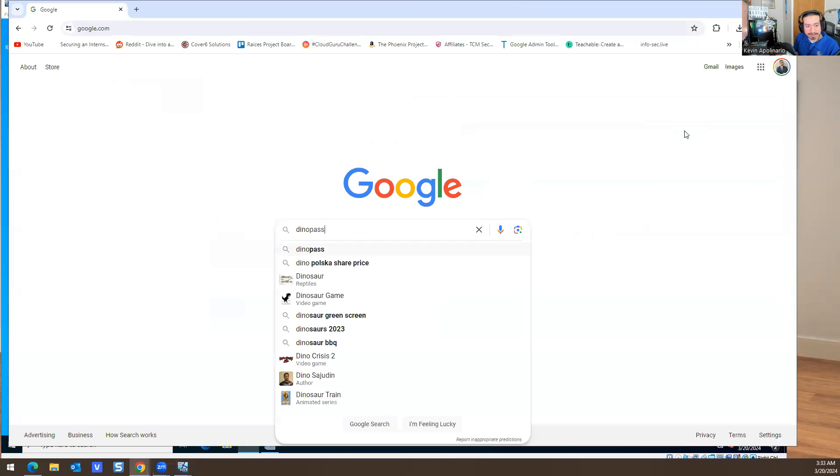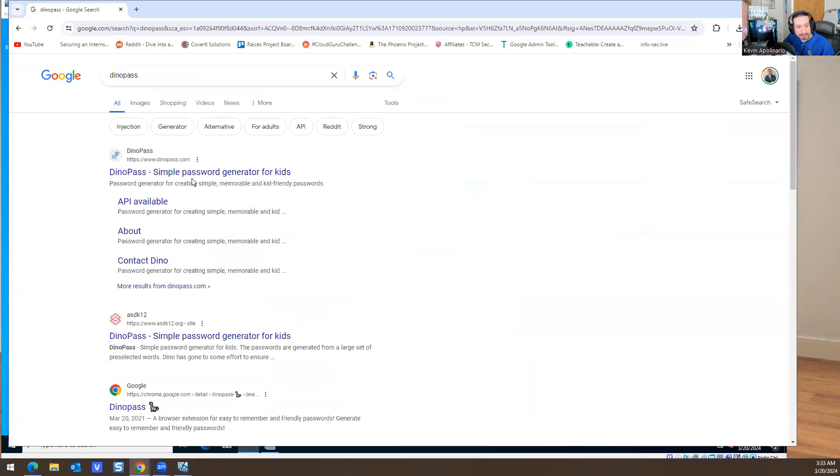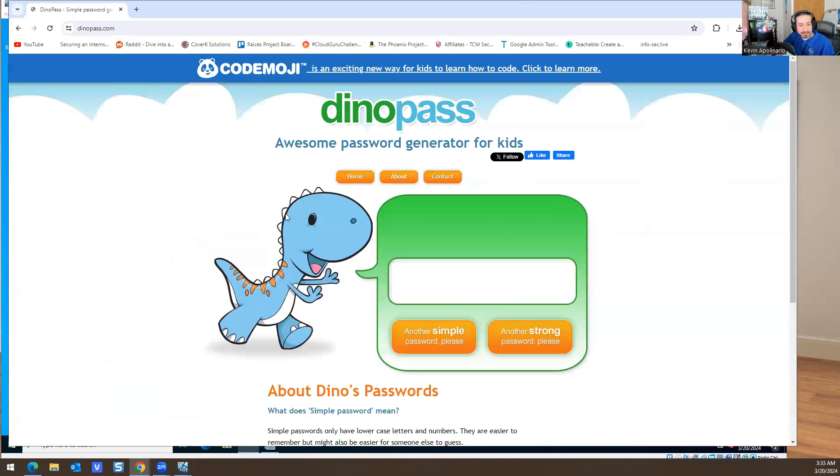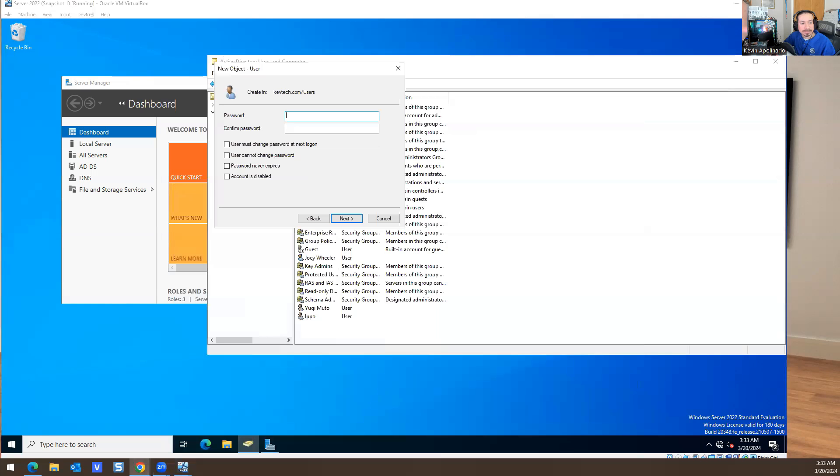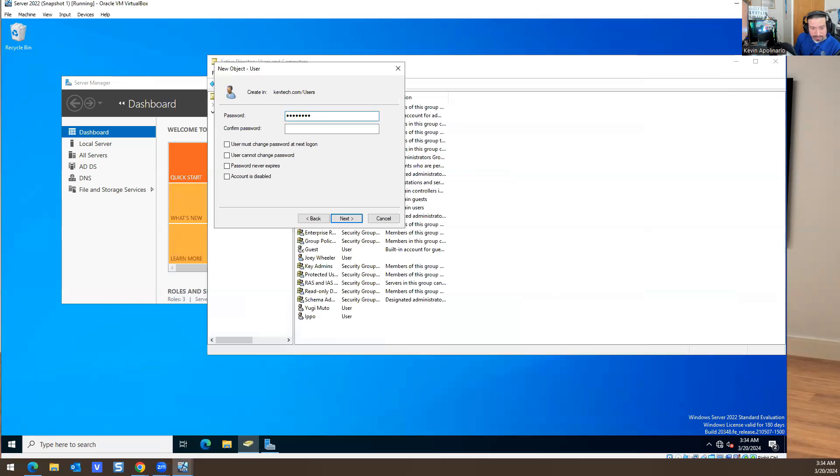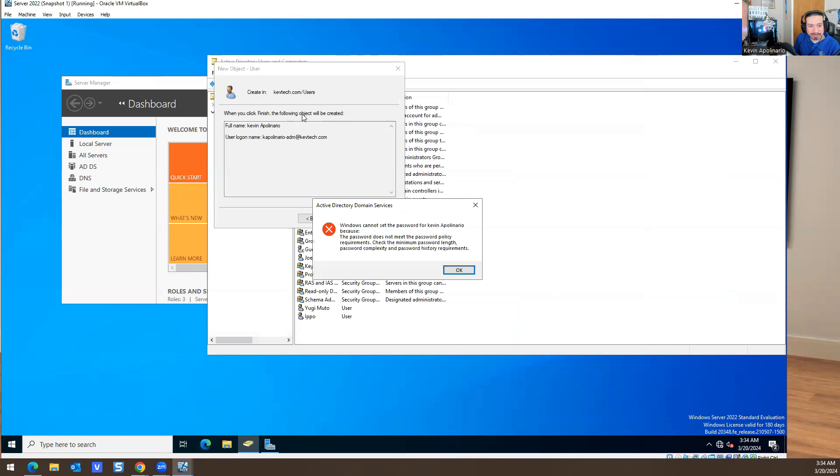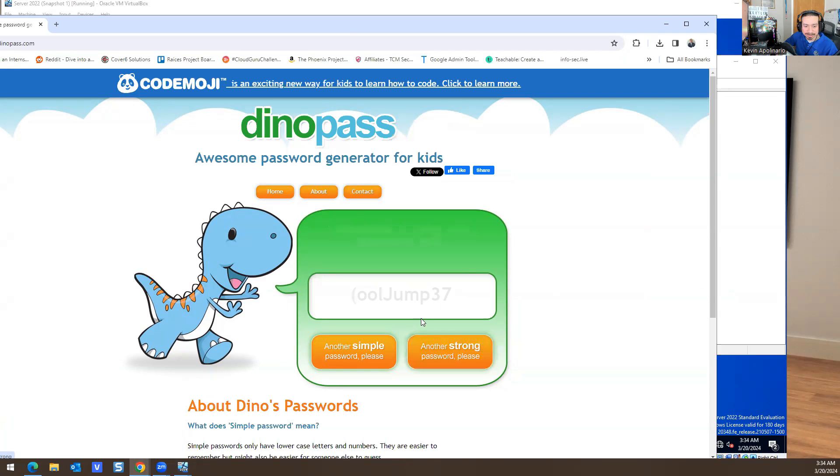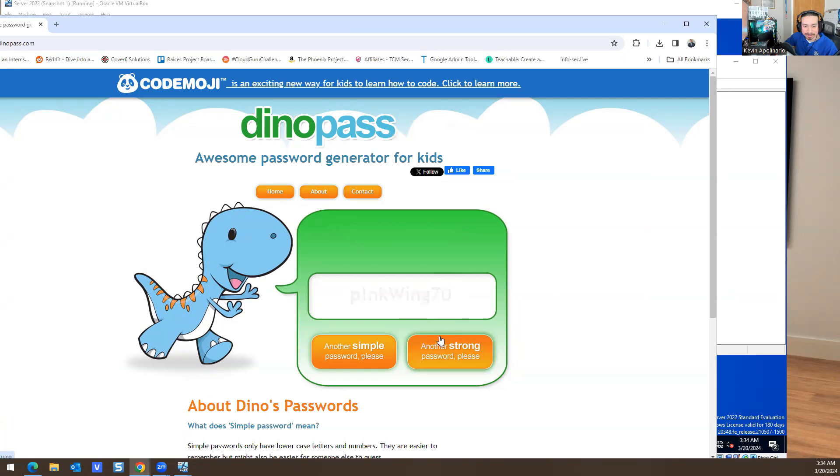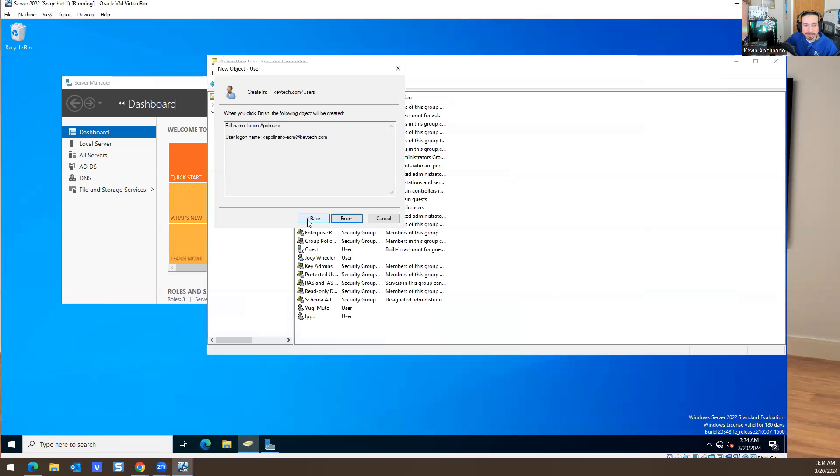I could pull up a crazy password. If I go to DinoPass and look for a password, pink B73 all lowercase. I mean it may not take that password, see it's not complex enough. Another strong password, I'm not going to be able to remember any of these passwords. Let me give you a real life example.